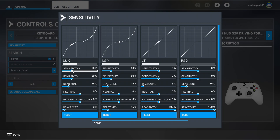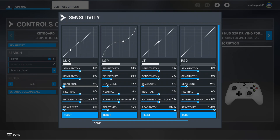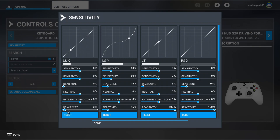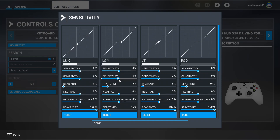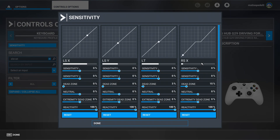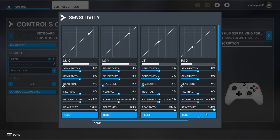Leave everything at zero — you don't want any filters here. Dead zone: zero. Neutral: zero. Extremity: zero. Reactivity: leave it at 100%. That way there are no delays when you're moving your mouse. Do the same for the throttle: dead zone zero, reactivity 100.